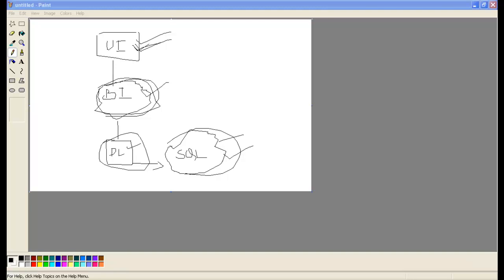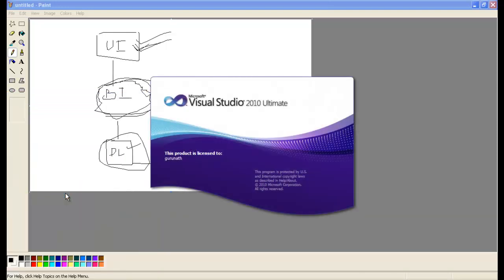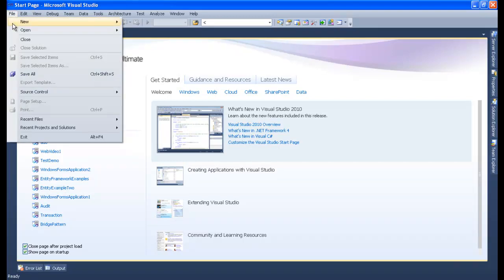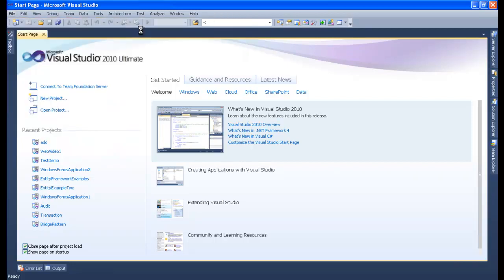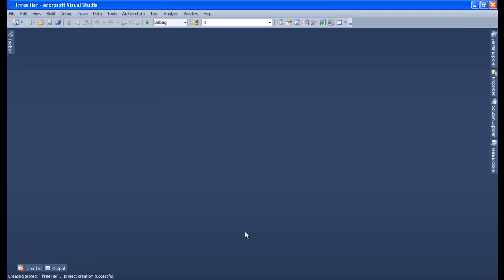Let me start my Visual Studio 2010. I'll go and start Microsoft Visual Studio 2010. I'll create a website with three-tier architecture, so I'll create an empty website and give it the name 'three-tier architecture'. My code-behind is Visual C# and my .NET framework is 4.0.